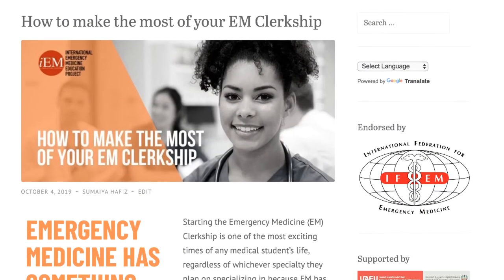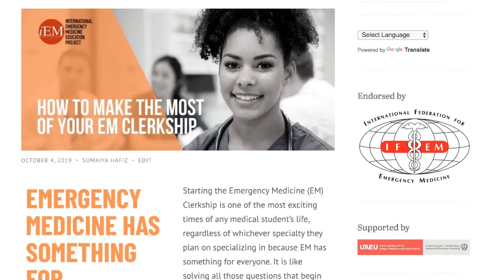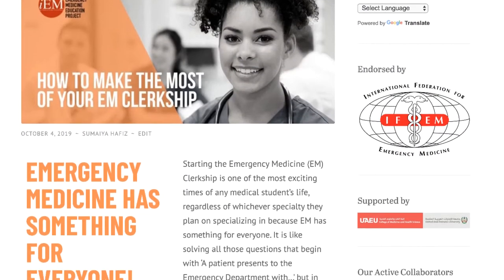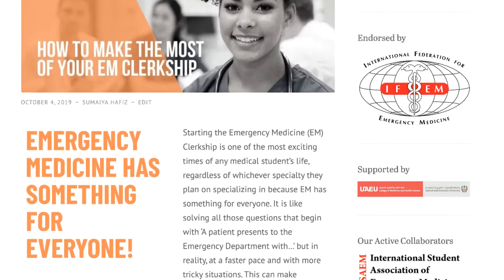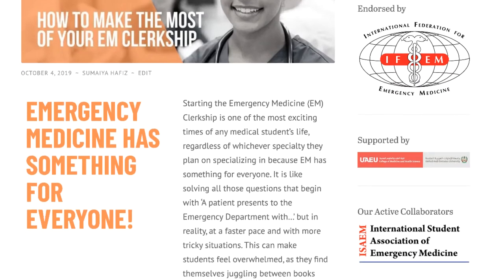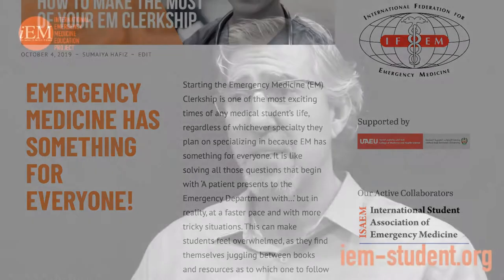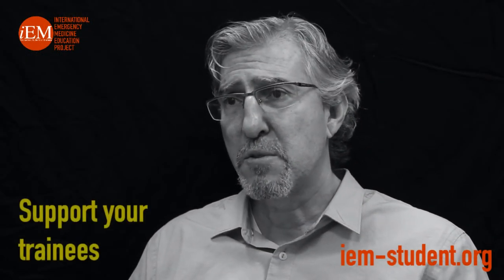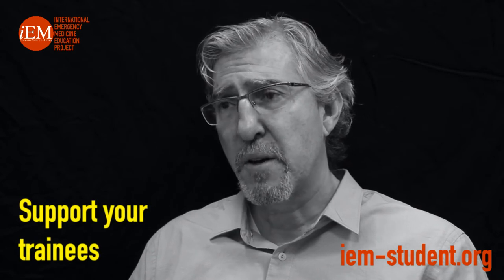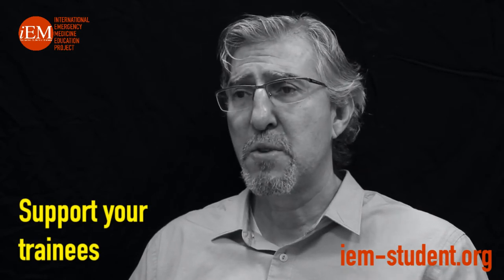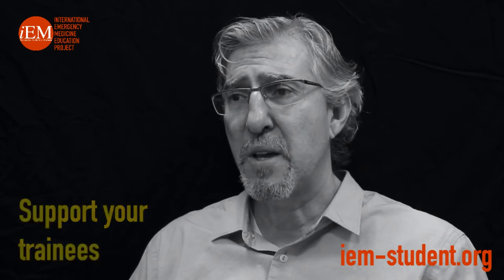Therefore, in the 2021 update, we are looking forward to enrolling more medical students as authors with their mentors. I think we should continuously support and encourage our students and residents to be involved in this type of scholarly activities.